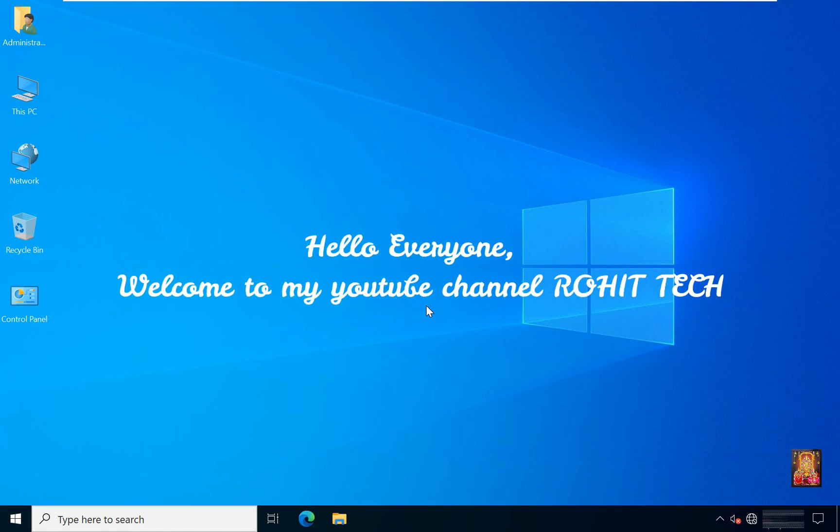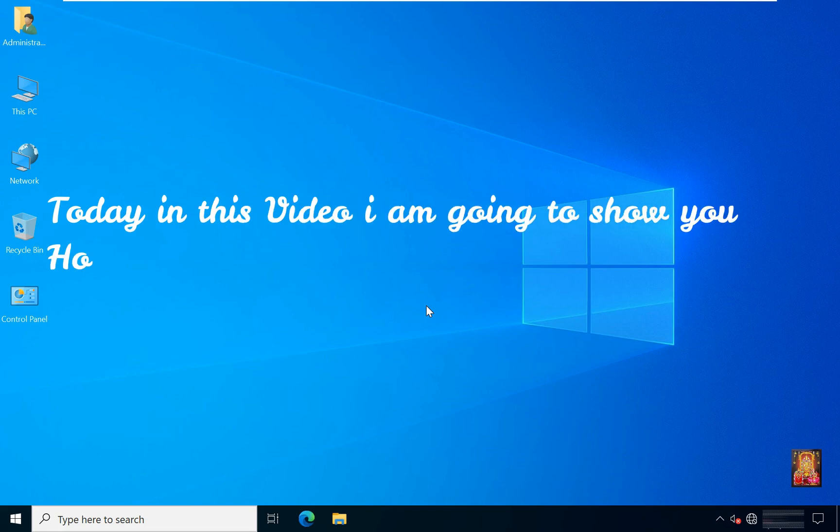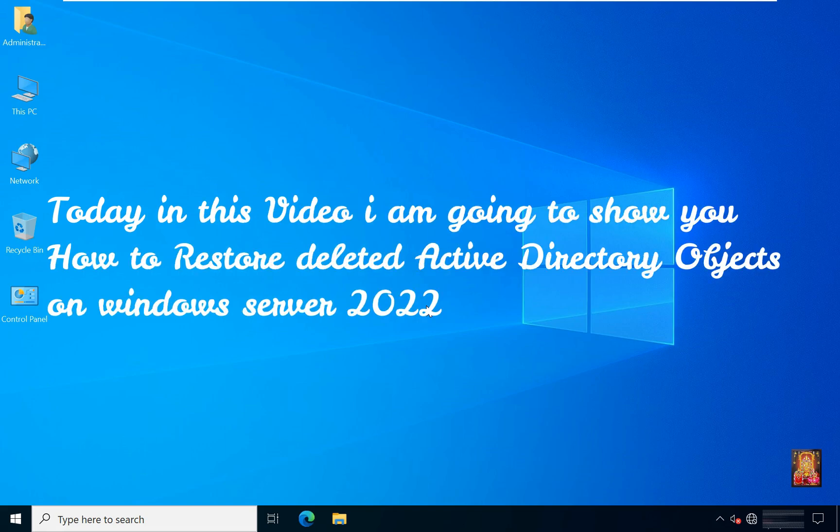Hello everyone, welcome to my YouTube channel Rohit Tech. Today in this video I am going to show you how to restore deleted Active Directory objects on Windows Server 2022.